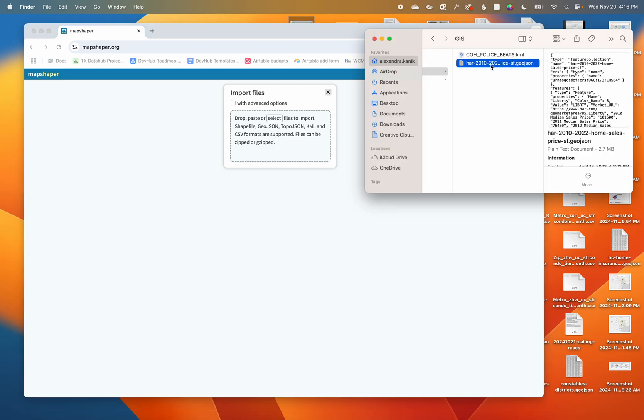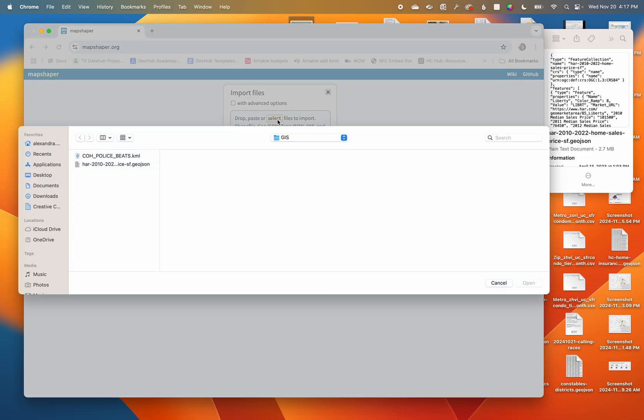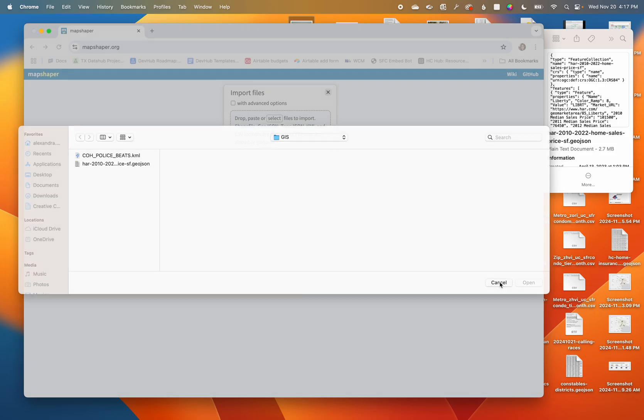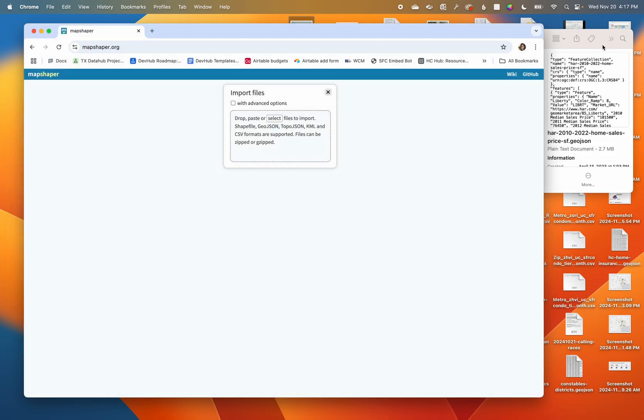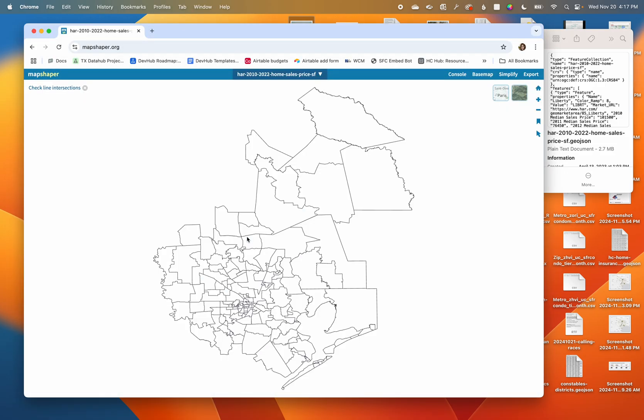Super simple - you can drag and drop, or you can click to select where on your computer the file is. I'm going to show you the drag-and-drop functionality and look at that, already it's in there.